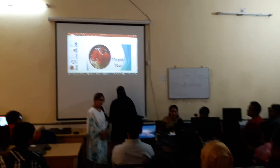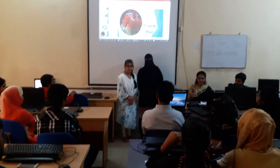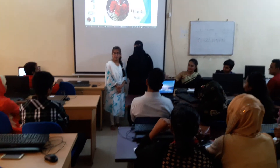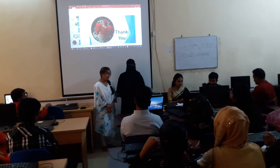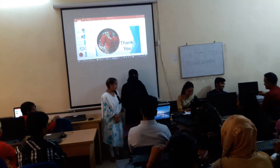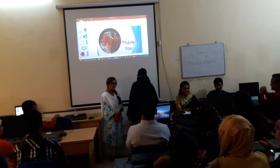Any question? Any question? Okay. Thank you.